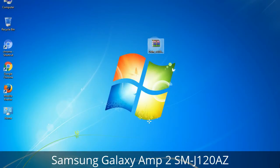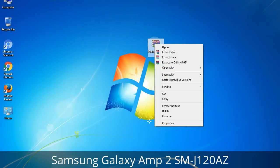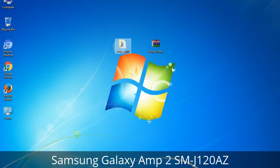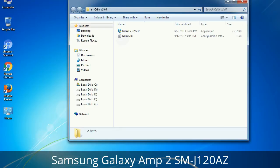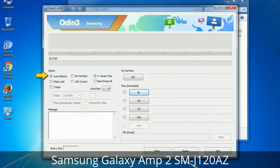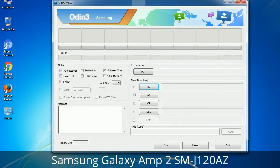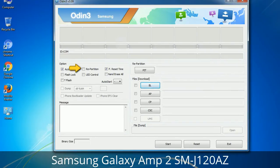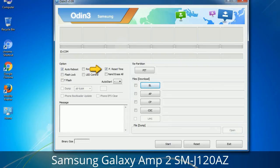Understanding Odin options — you will get the following files including Odin3 version.exe. Right-click on Odin3 version.exe and run it as administrator to start Odin. Let's see what the checkbox options do. Auto Reboot: when checked, reboots the system automatically after flashing is done. Re-Partition: this repartitions your device file system to the default RFS. F. Reset Time: it resets the flashing timer after the flash process is complete.